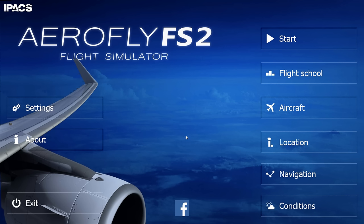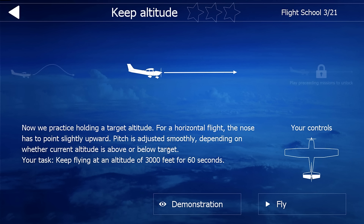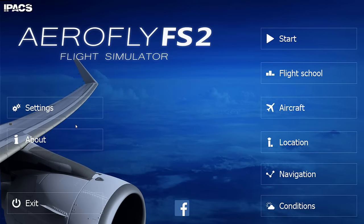The flight school — I don't normally like flight schools, I've done a few just to see how it is. It's your basic pitch up, pitch down, turn left, turn right, stay at 3,000 feet for 60 seconds. You've got about 21 lessons here that you can practice.